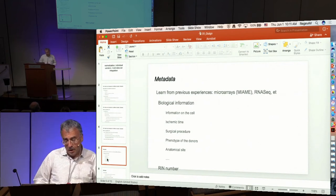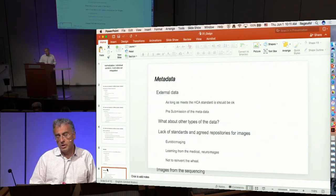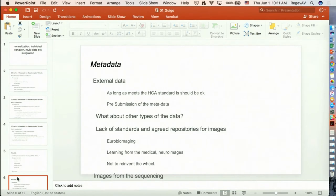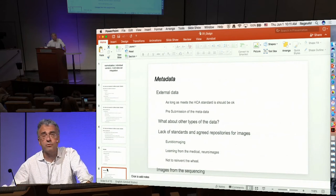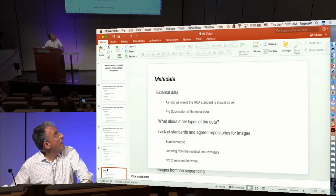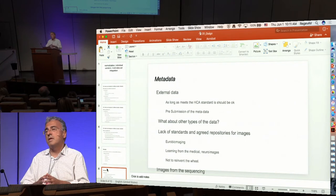There are other things like the number and quality of the RNA. There was also discussion about whether external data not produced within the consortium should be allowed to be included. The consensus was that as long as it meets the consortium's standards, it should be okay. This means standards need to be in place at many different levels, and there should be a pre-submission of metadata to assess whether the data would comply with HCA standards.